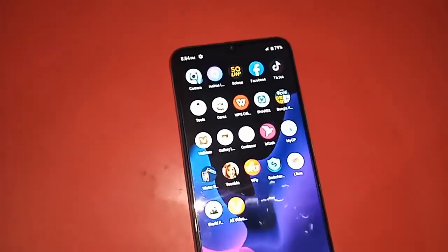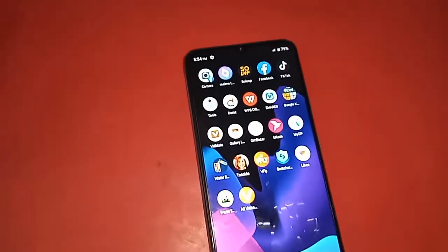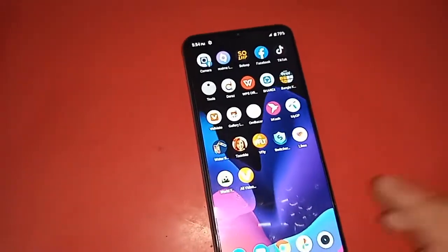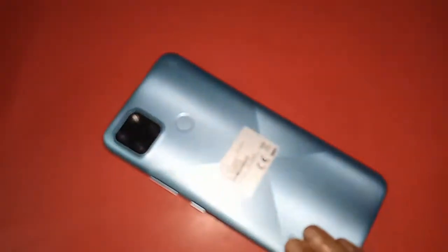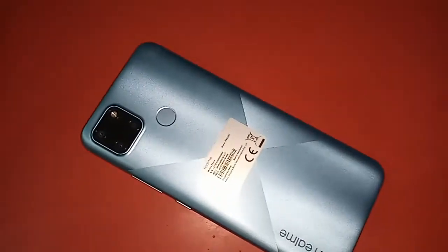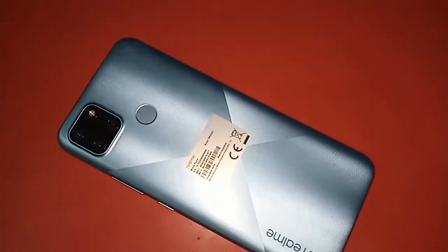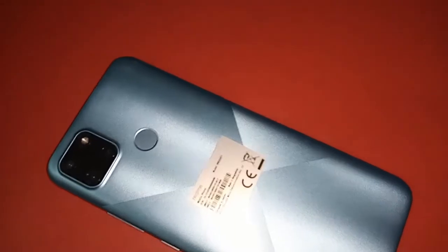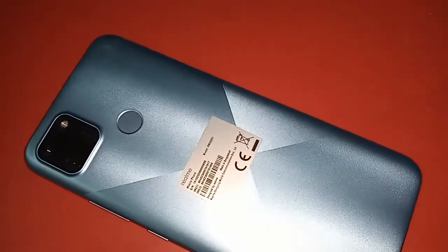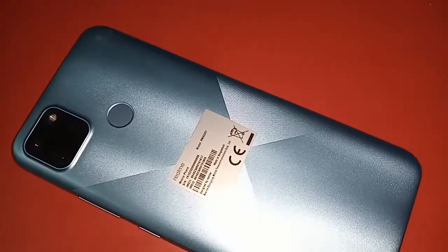Hello dear viewers, welcome back to my YouTube channel. The model of the phone that I have is Realme C21Y. Today I will show you how to find the option for your memory card.